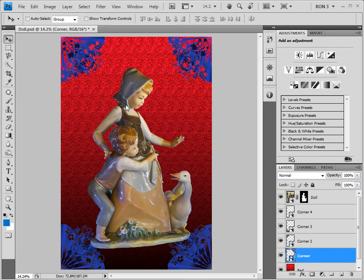Do you see what happened? This procedure removed not only the white from the Smart Object that we edited, but from all four of the corner images. Why is this? Well, when you duplicate a Smart Object, they are linked. Any image editing that you perform on one of them is automatically applied to all of the linked Smart Objects.